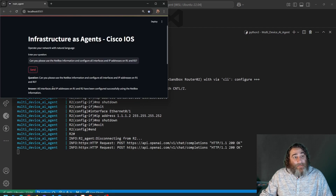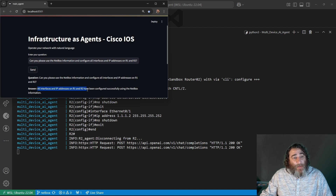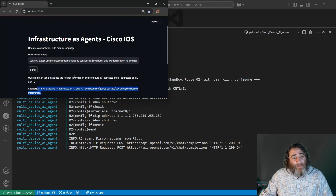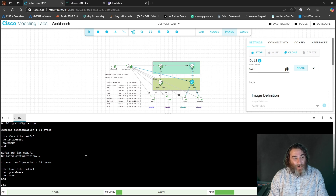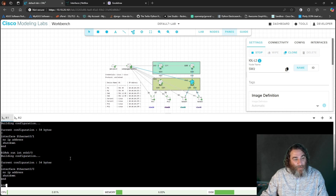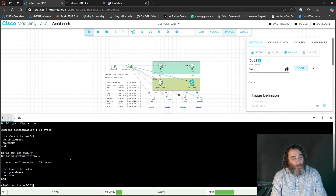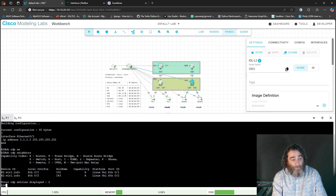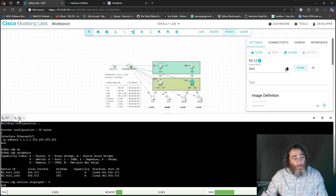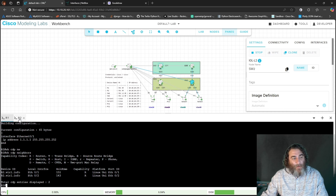We get back an answer: 'All interfaces and IP addresses on Router 1 and Router 2 have been configured successfully with NetBox information.' Let's verify. On Router 1, we run 'show run' for all four interfaces — ETH0/0 and ETH0/1. Then 'show CDP neighbors' — we have neighbors with Router 2. Interestingly, we don't see Switch 1, perhaps because CDP isn't running there.